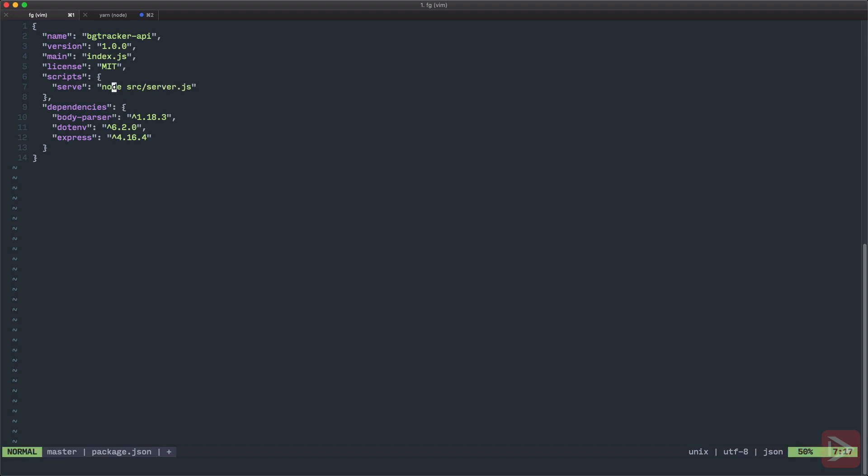But there are problems with this because node will not catch the changes. So every time when we make any kind of change to our server we will need to restart the server manually and that's not good. So for that we'll use nodemon, it will do all this job for us.